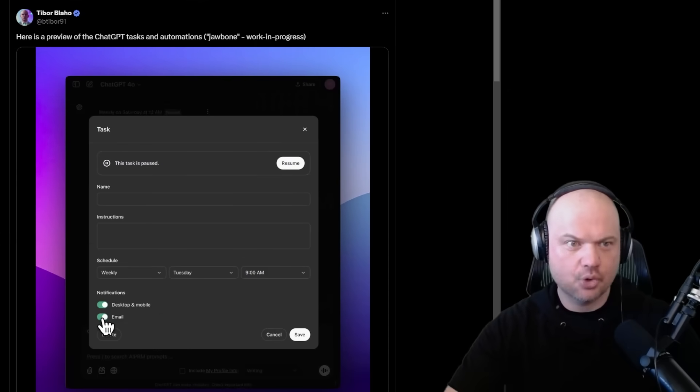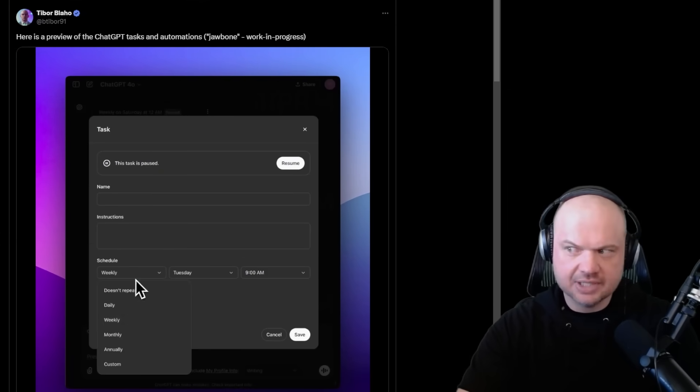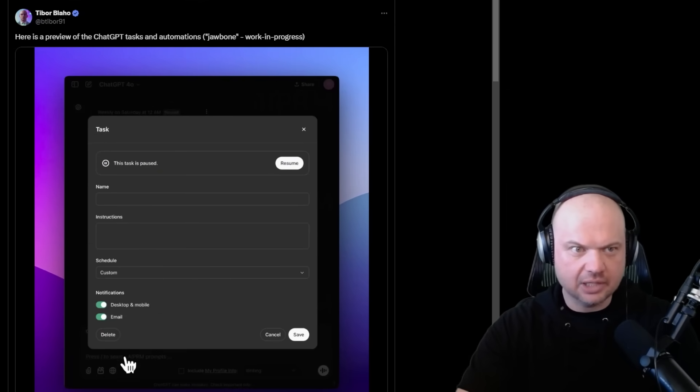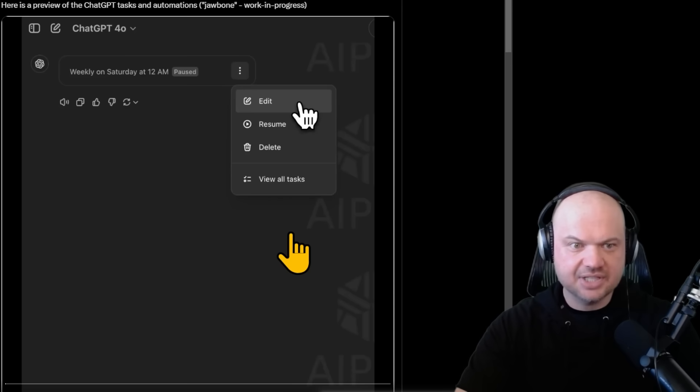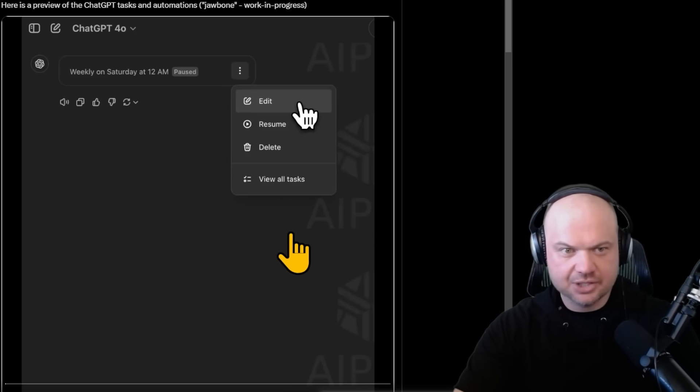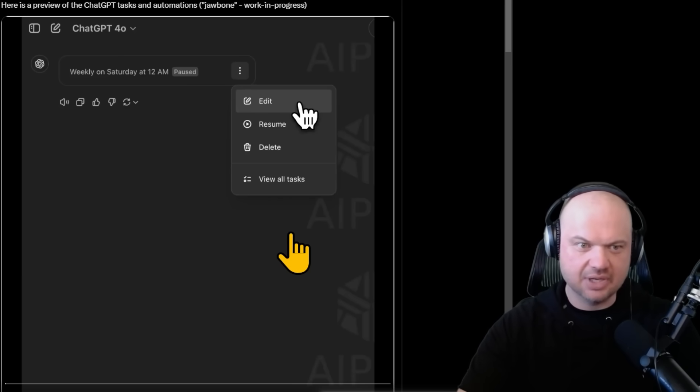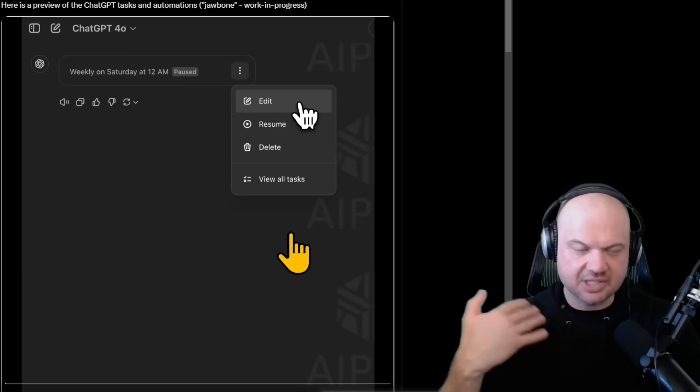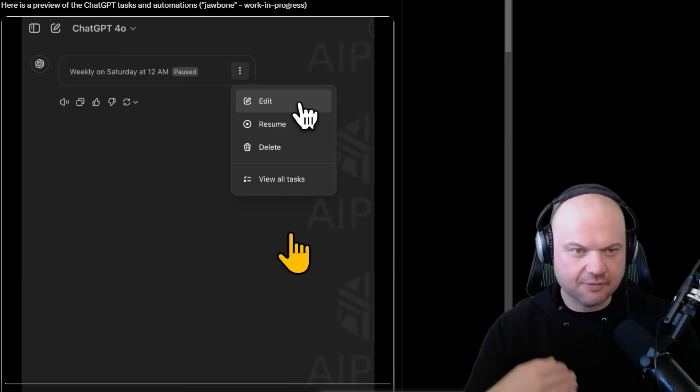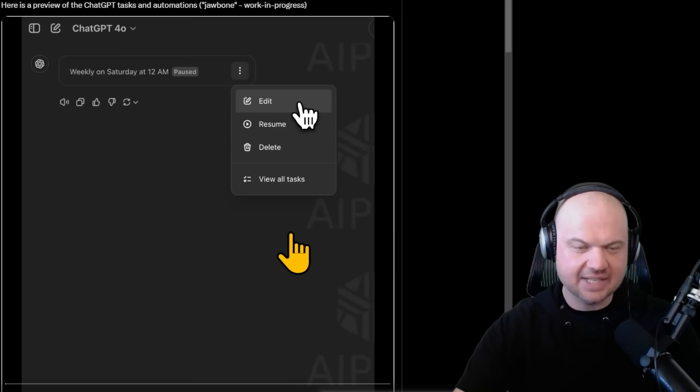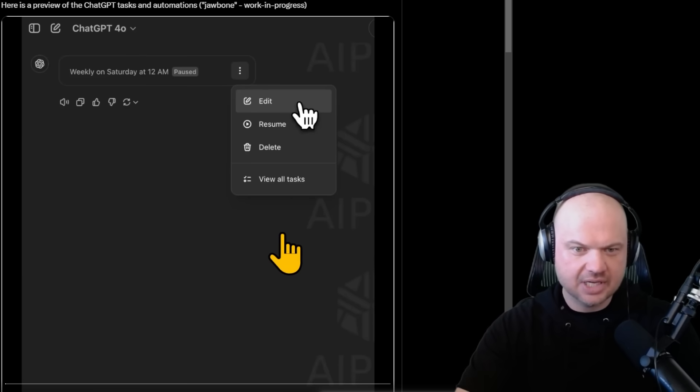Thanks to Tibor for posting this. Here's kind of what that looks like. As you can see here, there's a task that can be executed at certain specified times, for example, weekly on Saturday at 12 a.m.